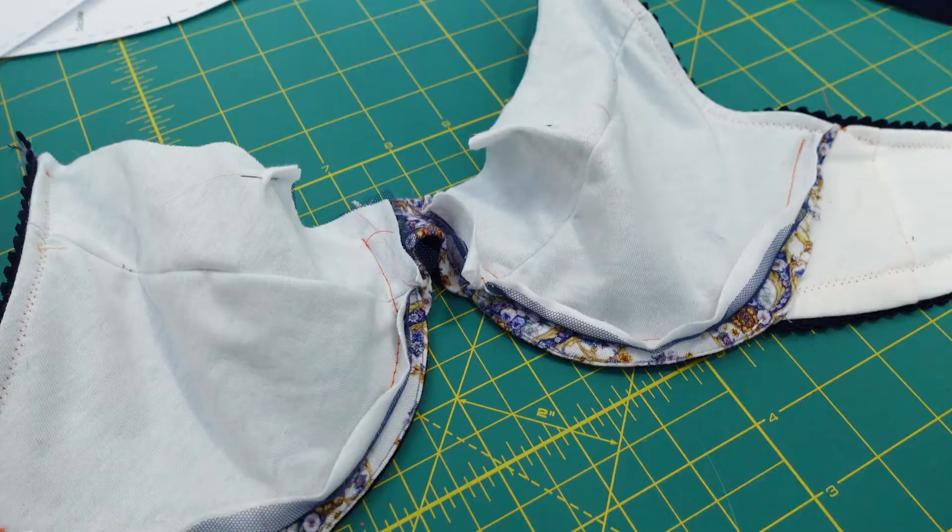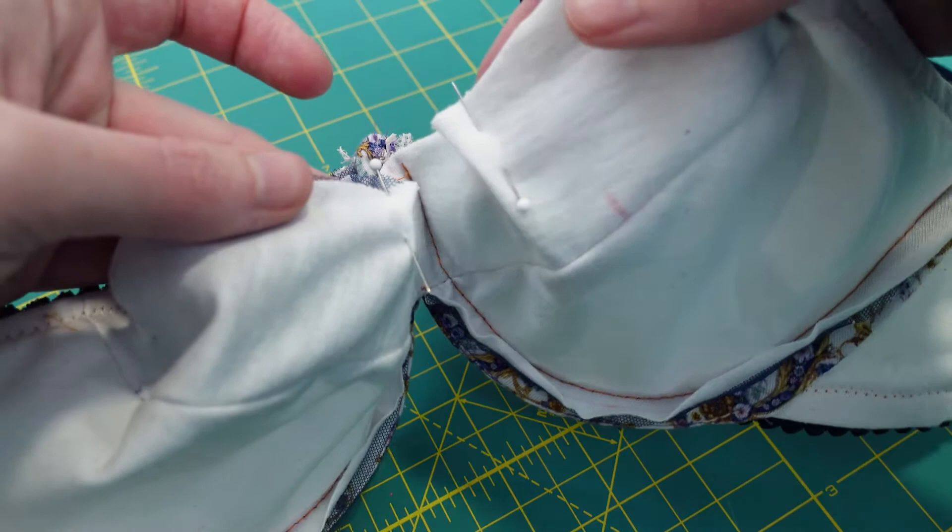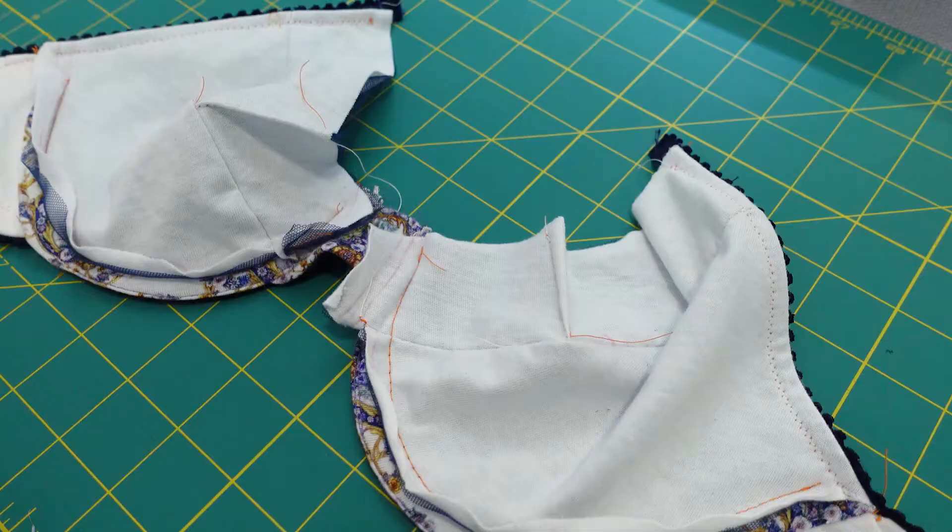Even after all the alterations I already did I had a feeling I would still have a gaping neckline and I did. Each cup was different so I made sure to save this until the end.